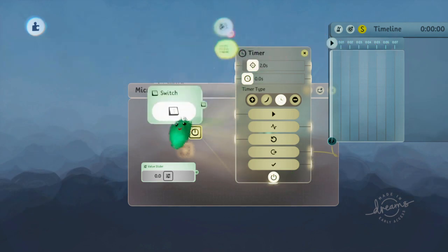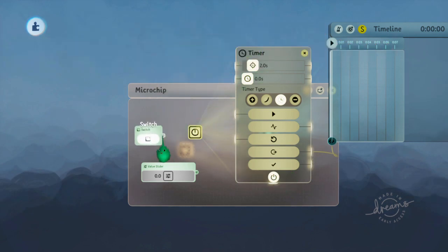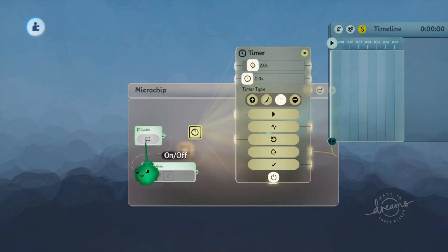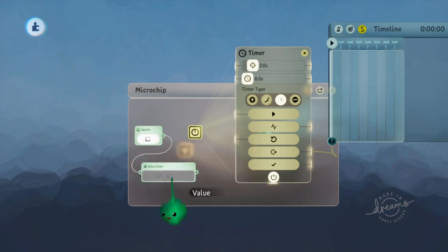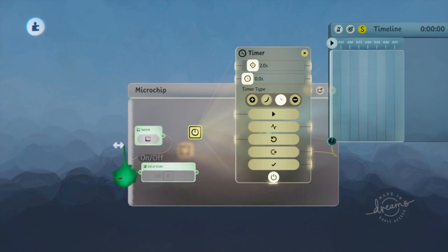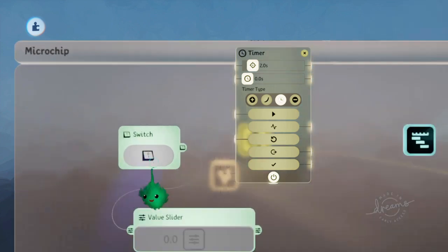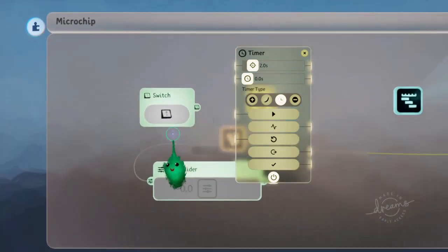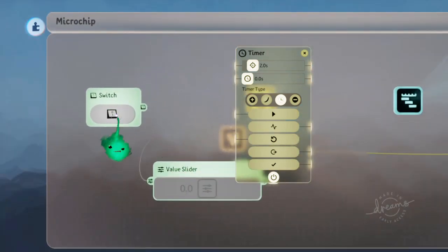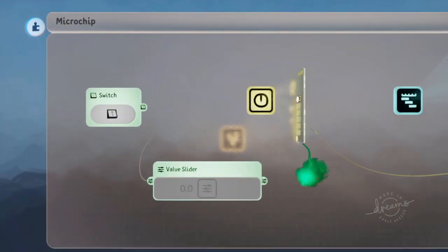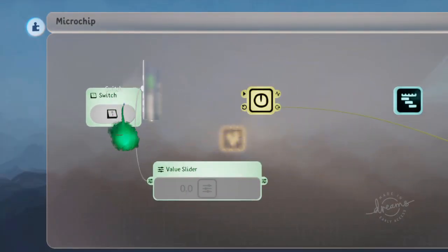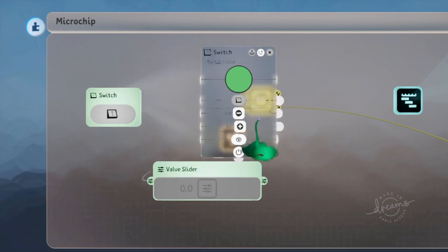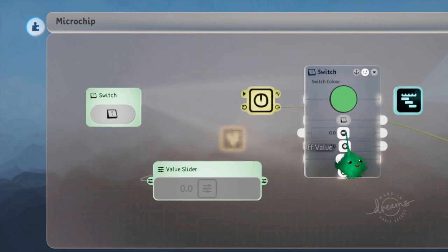Something to be aware of is the switch actually sends a value. So you can see it's sending a one while it's on, and zero while it's off. And let's just get in closer. And you can actually set those values in here.